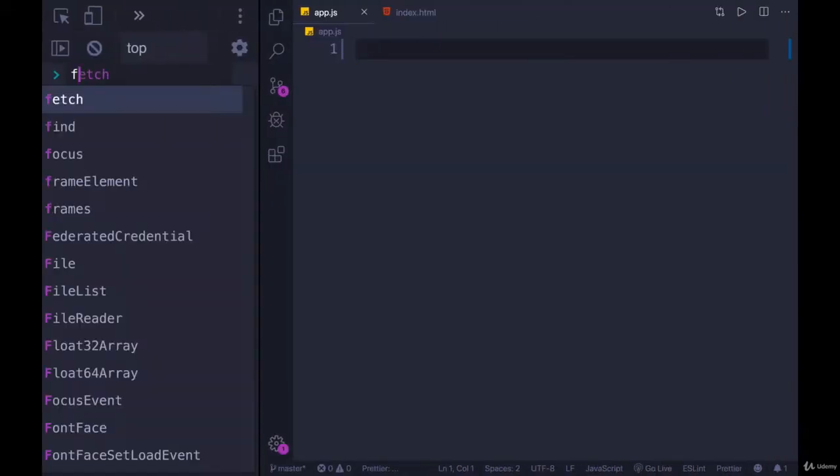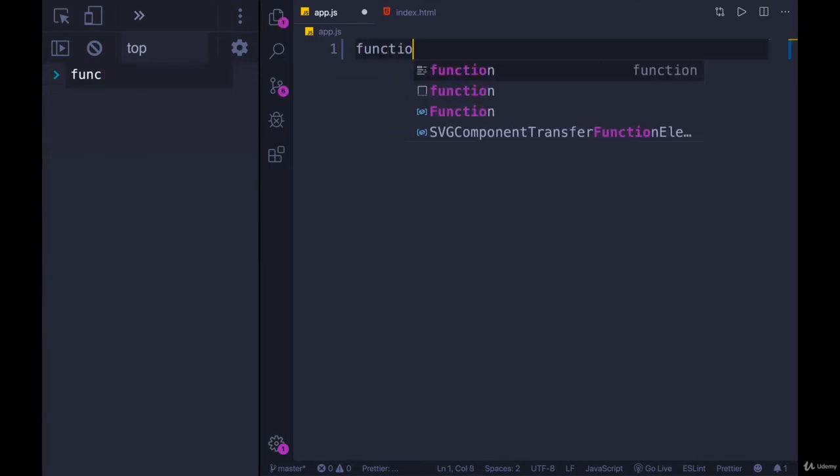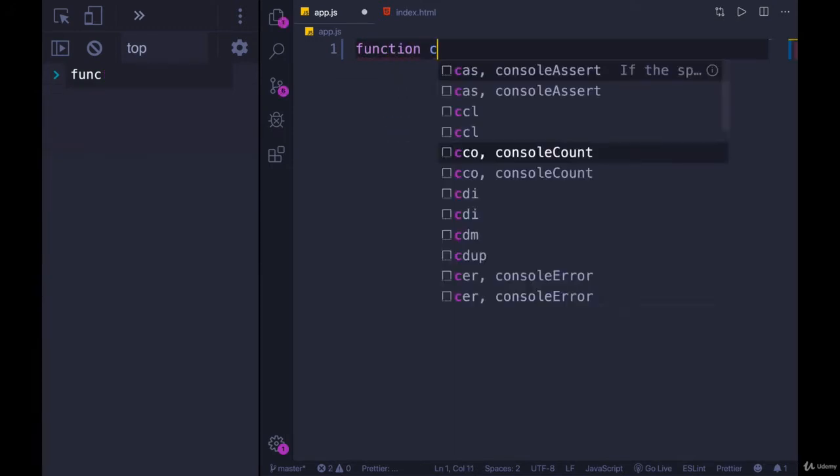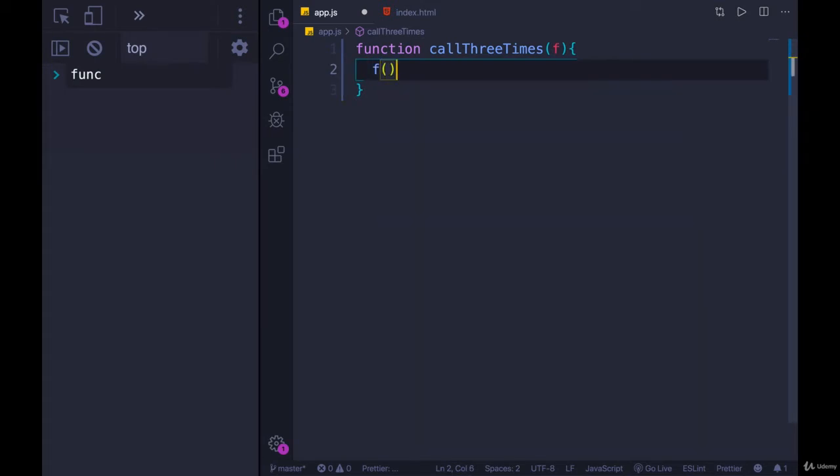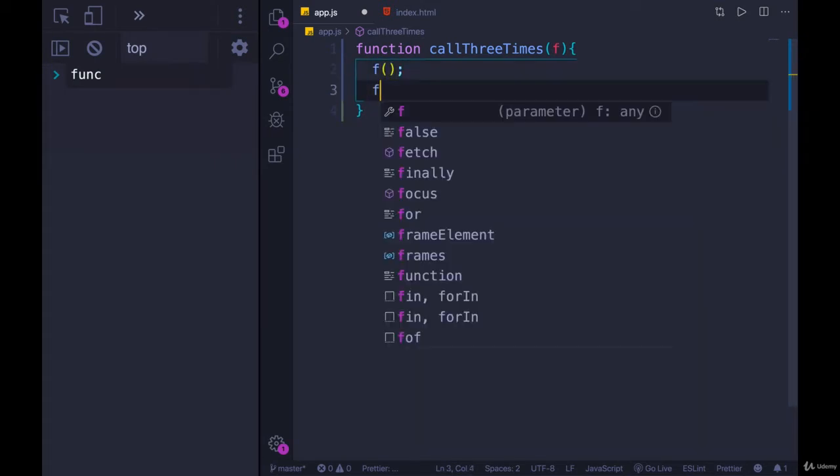So let me demonstrate this. I'll define a function called call three times and we'll pass a function to it. We can call it f just to make it different instead of func. And we'll execute f one time, two times, three times.